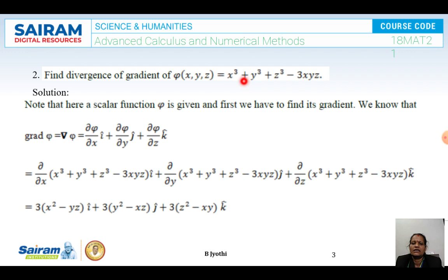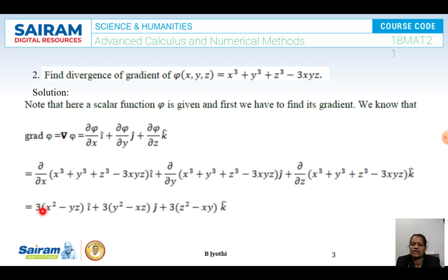Next problem: find the divergence of grad φ, where φ = x³ + y³ + z³ - 3xyz. Note that the scalar function φ is given, and we first have to find its gradient. Grad φ is given by (∂φ/∂x)i + (∂φ/∂y)j + (∂φ/∂z)k. Differentiating with respect to x, y, and z, we get 3(x² - yz)i + 3(y² - xz)j + 3(z² - xy)k.